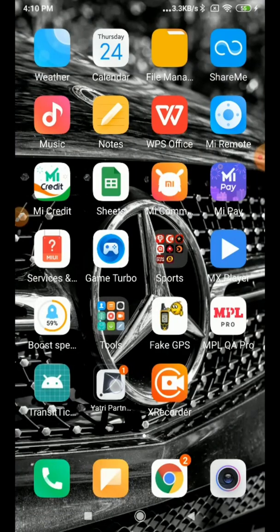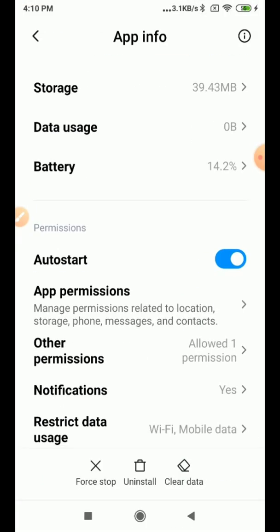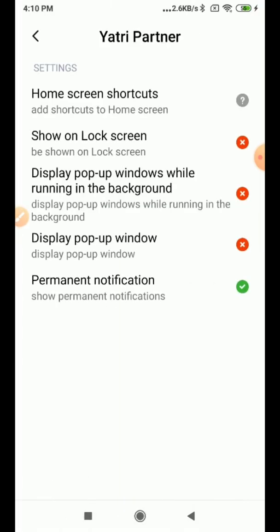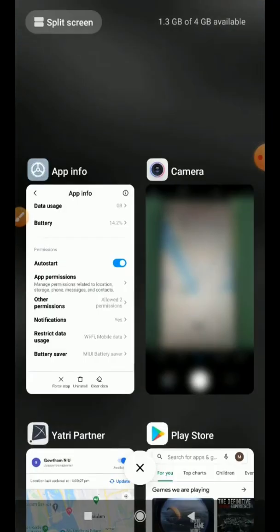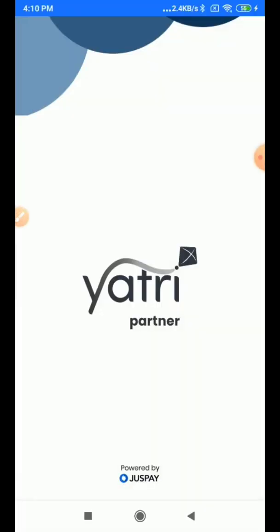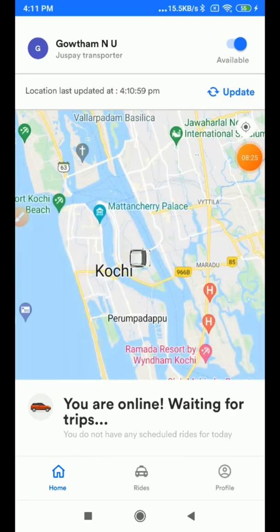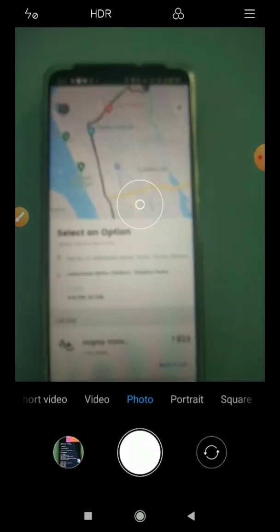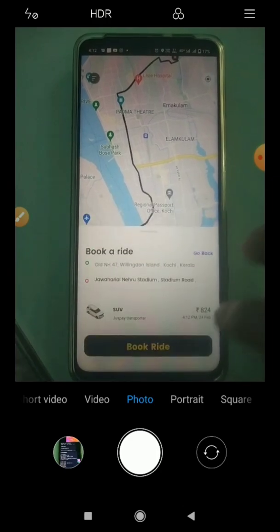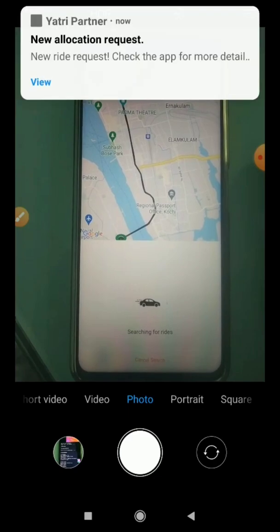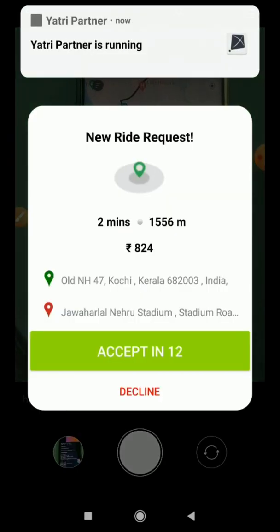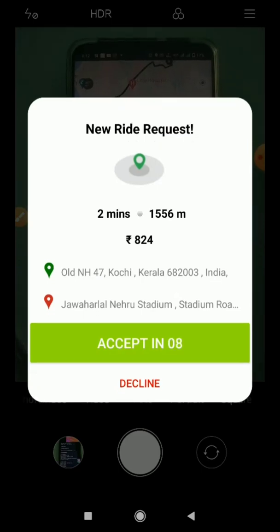Let's turn on that permission as well. Go to App Info, go to Other Permissions, select Display Over Pop-up Window, accept it, go back, close and clear the application from the background, then open it. Now we have turned on auto-start, location, and display pop-up window. Now the driver gets a proper pop-up window along with the notification sound along with the ride request.